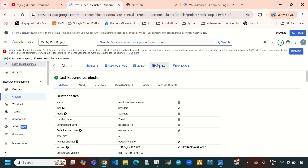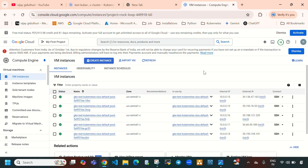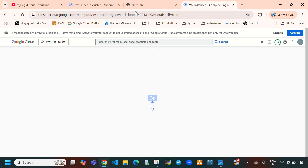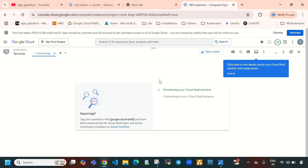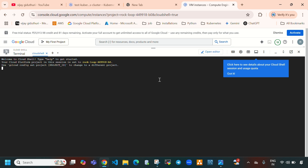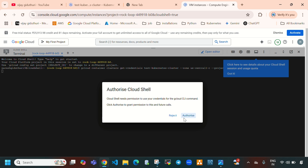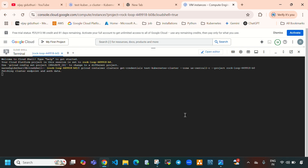Let me select Connect, copy the command, and open Cloud Shell. I am going to connect to this Kubernetes cluster from Cloud Shell. Paste that command and press Enter, then select Authorize. Successfully it is connected to our Kubernetes cluster.